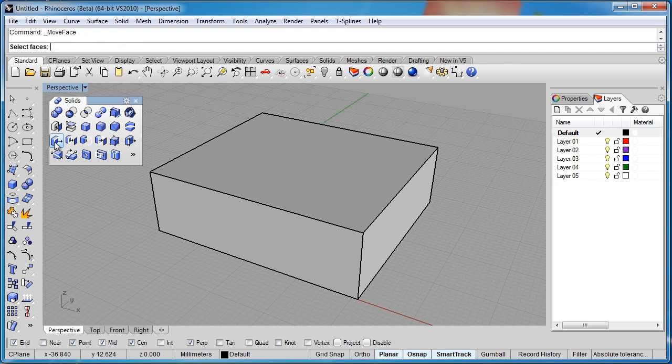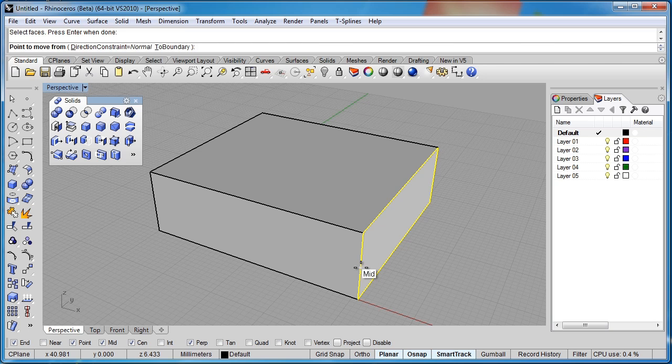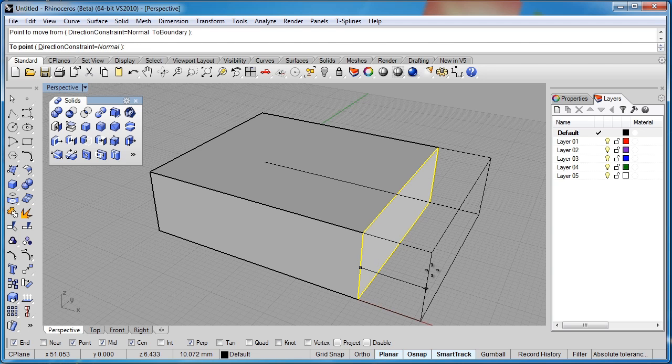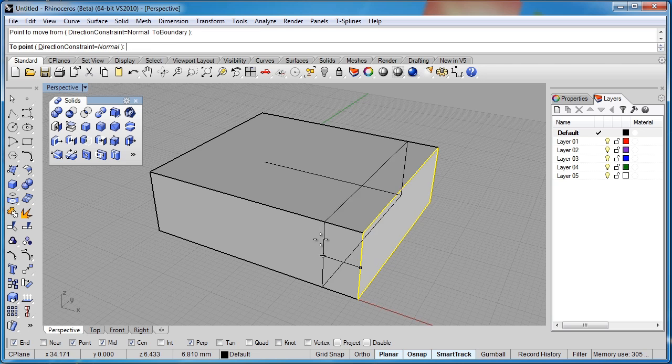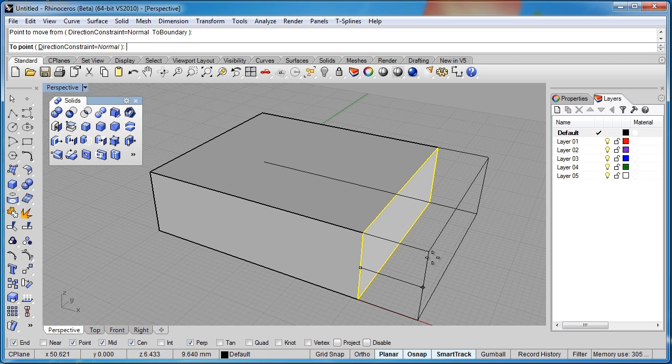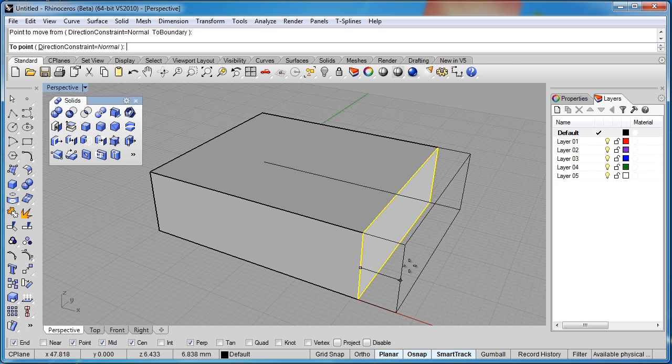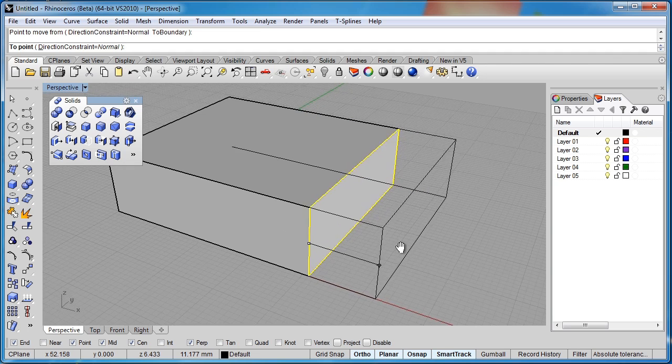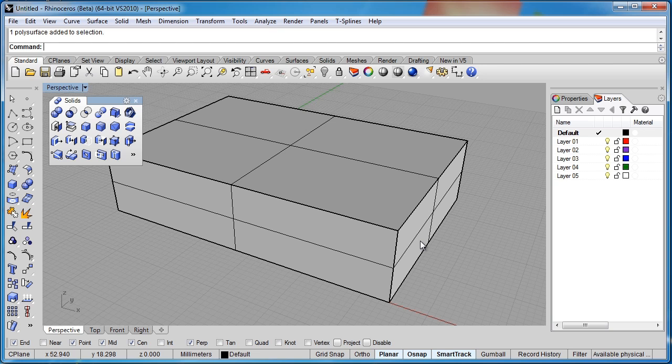So I'll go ahead and click on that. It's asking me to select a face, so I'll just select this side face. And now it wants a point to move from. So I'll just give it this midpoint location here. Currently, if we look at the command line, the direction constraint is set to normal. So I can only ever move it normal to this face, along this axis here. Let's just go ahead and do that for this first move. So you can see the box immediately updates. It's still a solid and it's just moved that face forward.